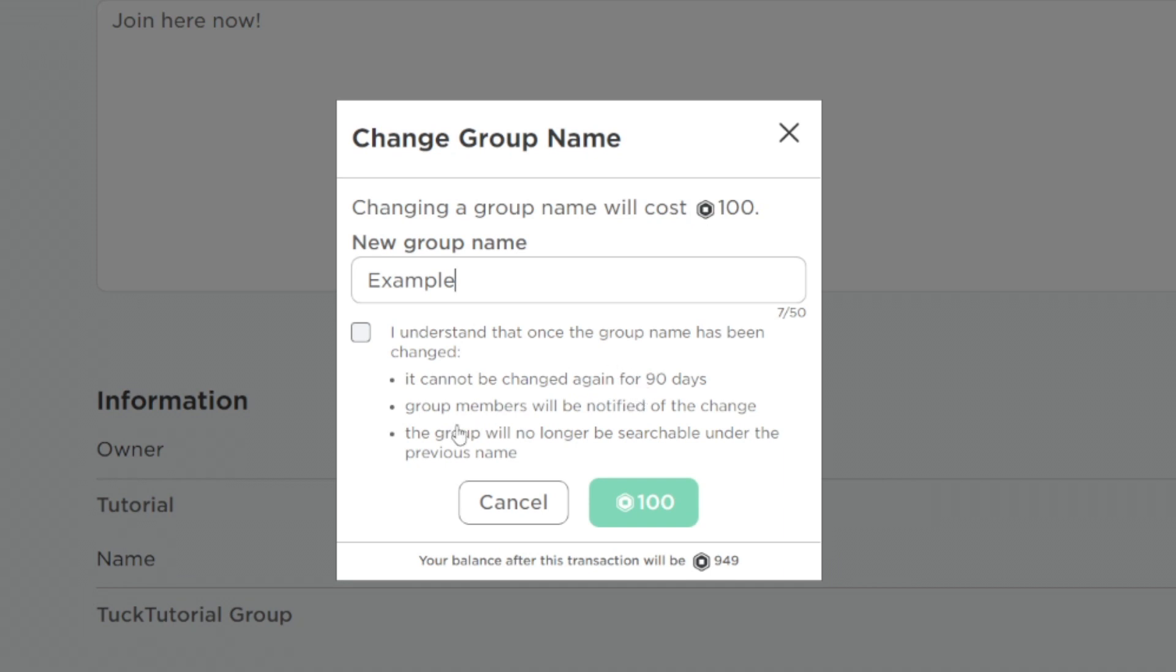The group name will no longer be searchable under the previous name. You click there, then click on the Robux amount, and it's going to change the name for you. And there we go, guys, that is how you can change your Roblox group name.